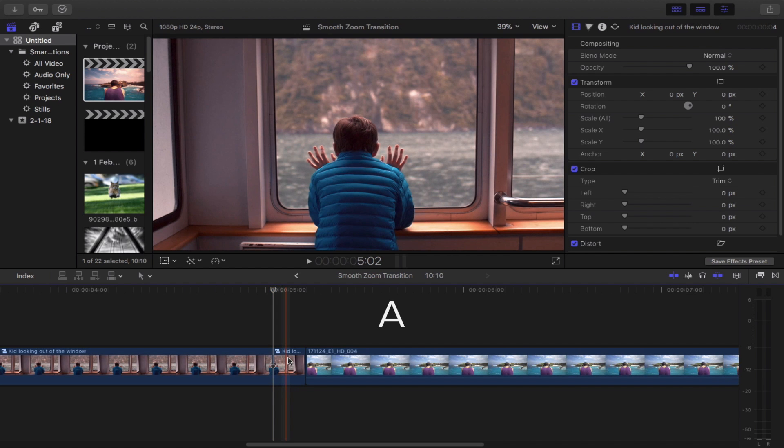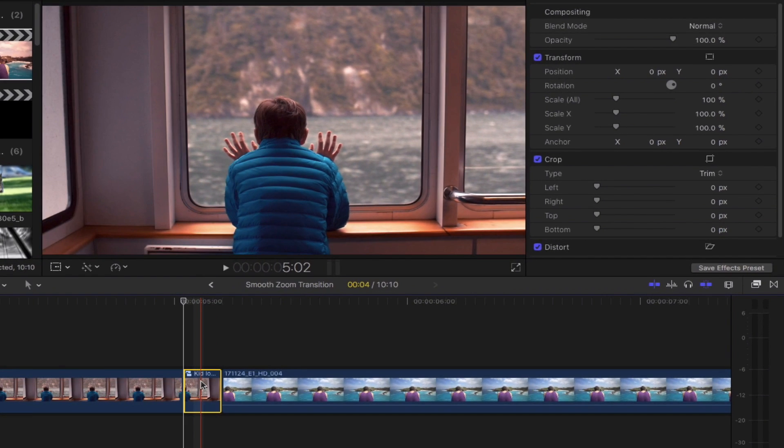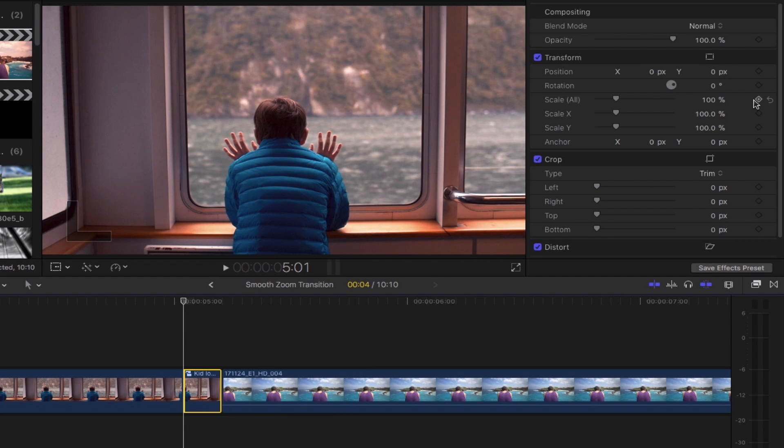Select this beginning portion of the clip and then head over to the video inspector. Under the transform category go down to the scale all option and then add a keyframe to it by simply clicking this plus sign.